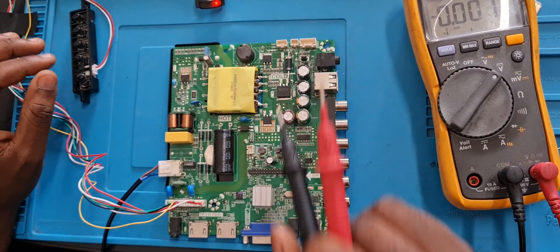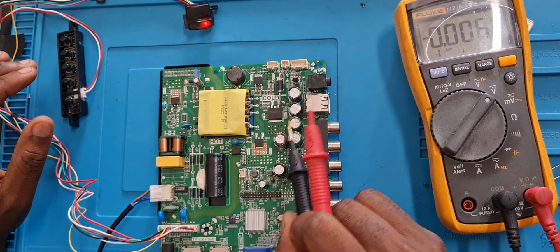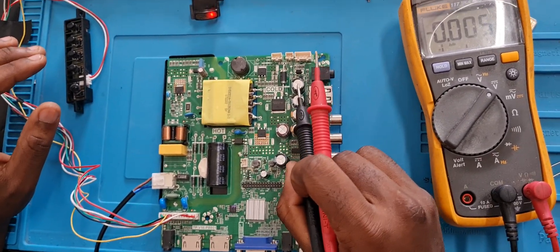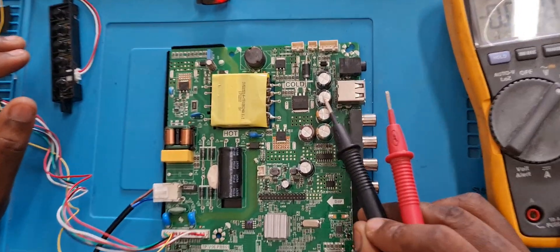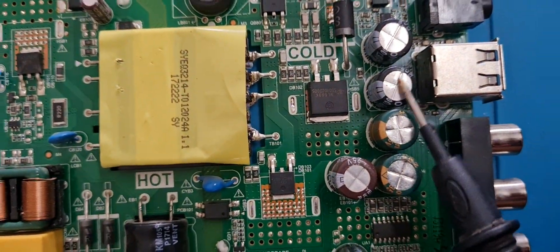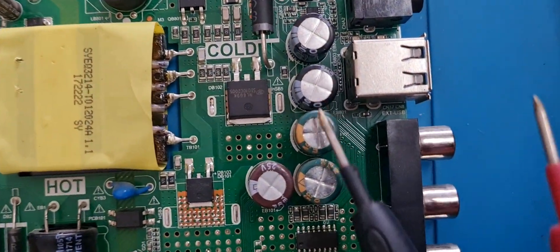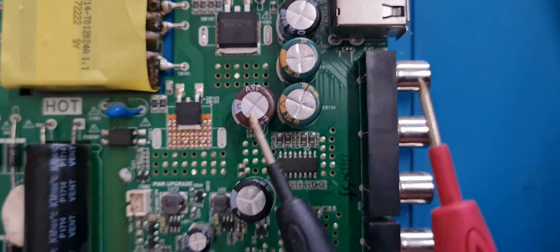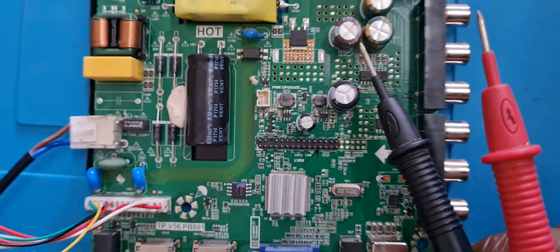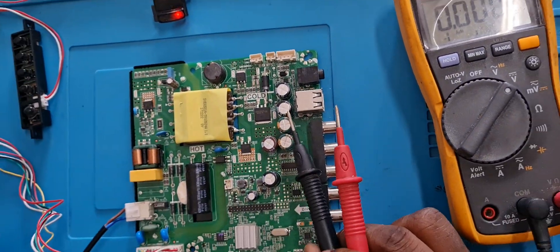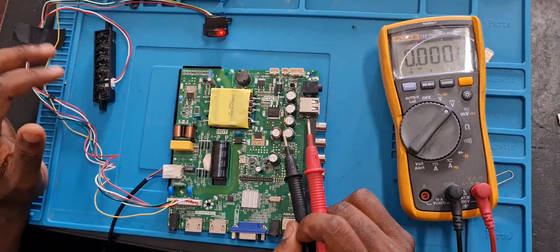And remember what I said the first time: you must always check the capacitors. They must be flat. I don't know if you can see nicely. They must be flat like this. If you see it's bulged or anything that looks out of the ordinary, then you need to change that capacitor.